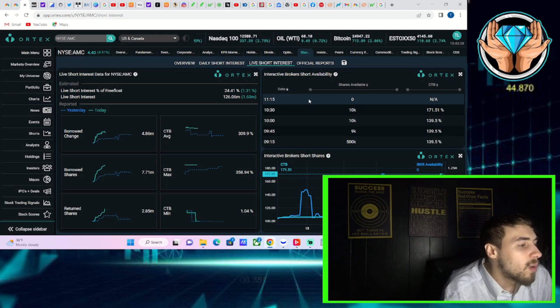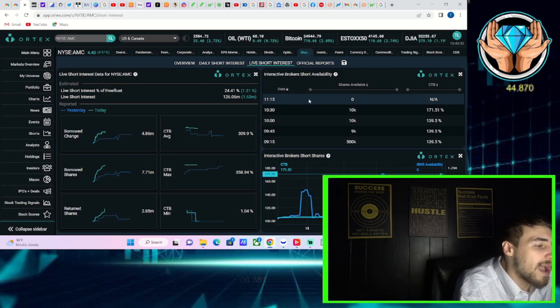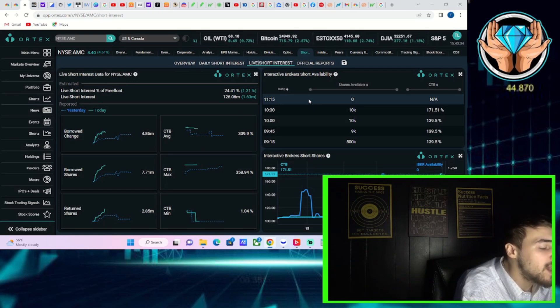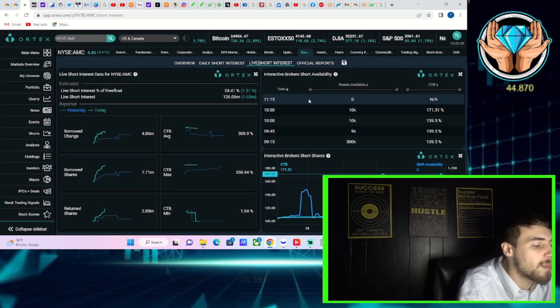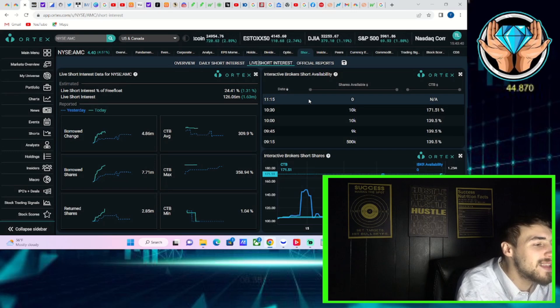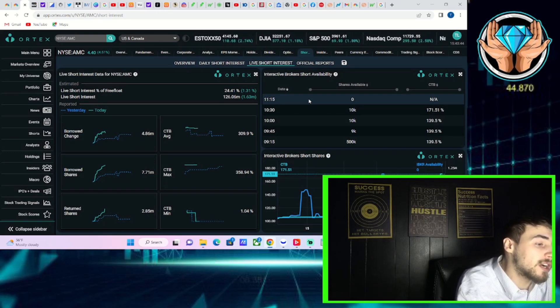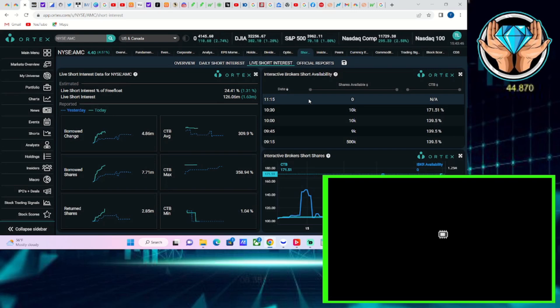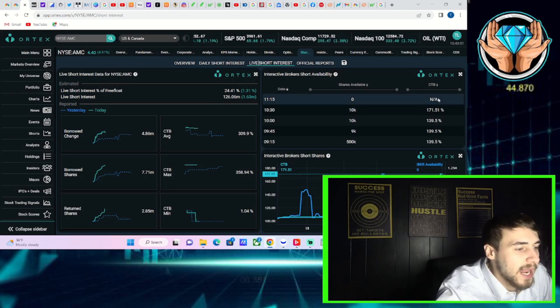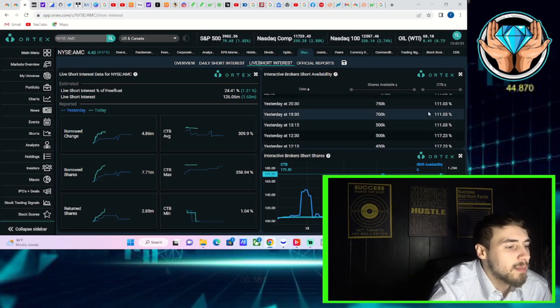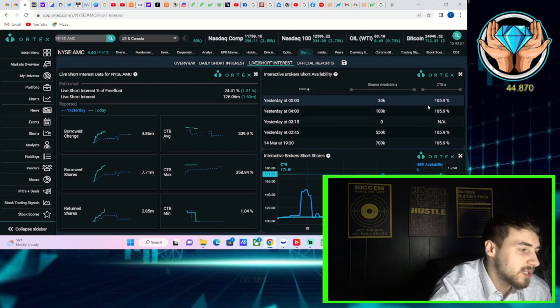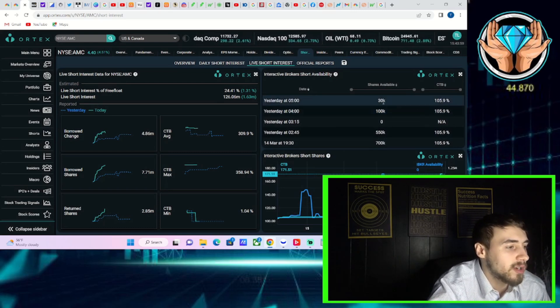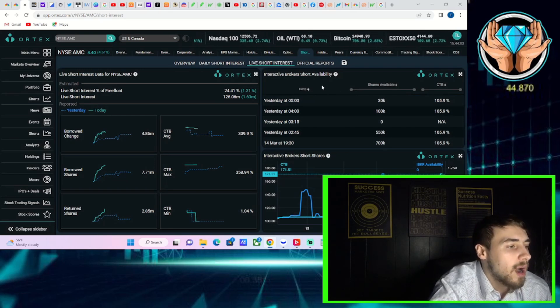As far as the actual numbers, you got about 24 and a half percent short interest of free float, 126 million shares that are currently sold short. Cost to borrow average of 310 percent. Cost to borrow max 359 percent. Cost to borrow minimum of about one percent. And then you have Interactive Brokers short availability. You got zero shares available as of right now. Cost to borrow rate, the last one we got was 171 and a half percent.